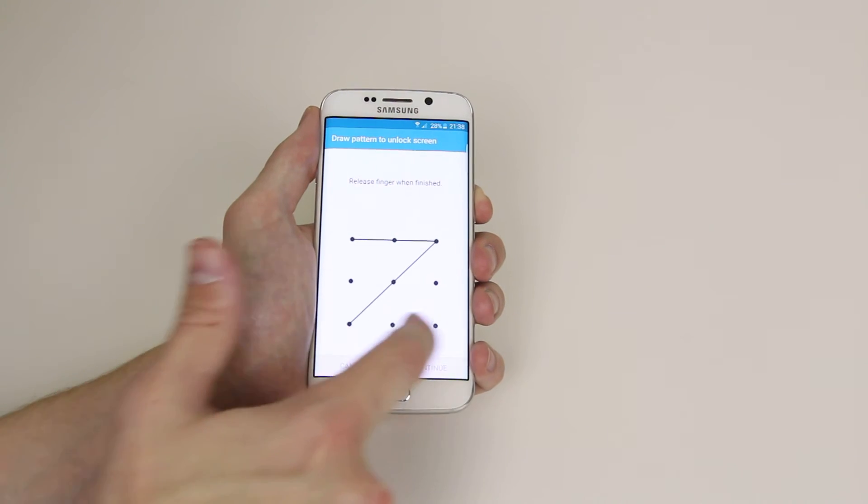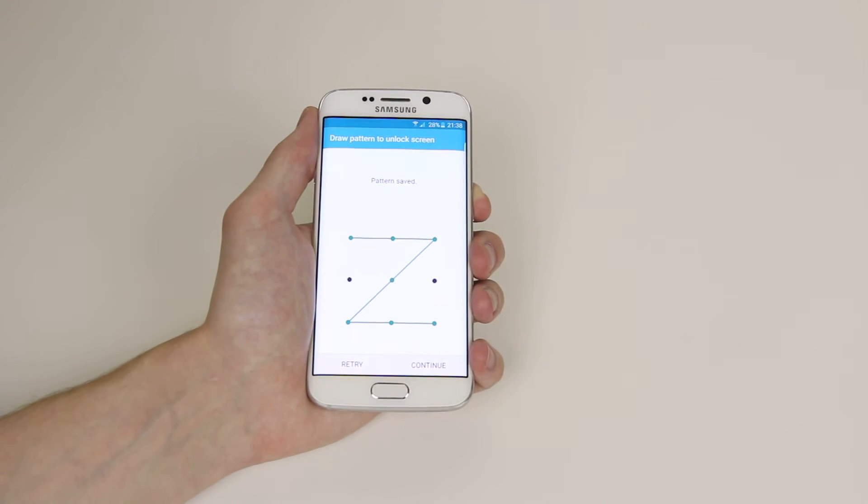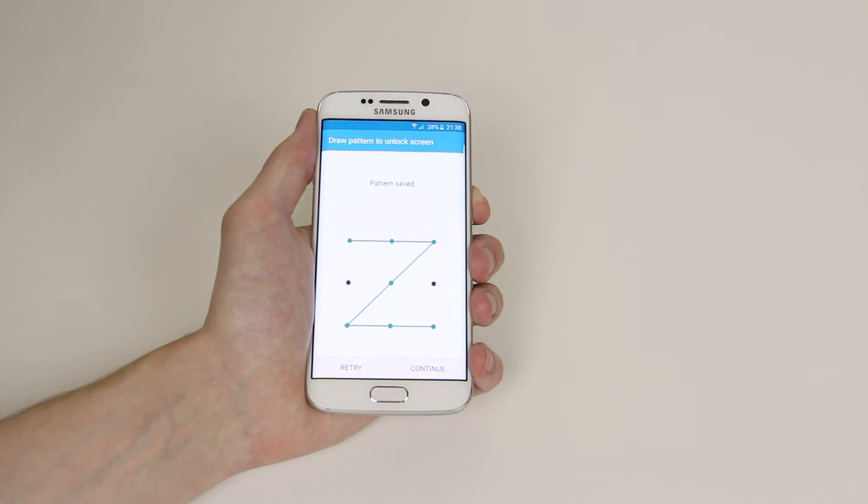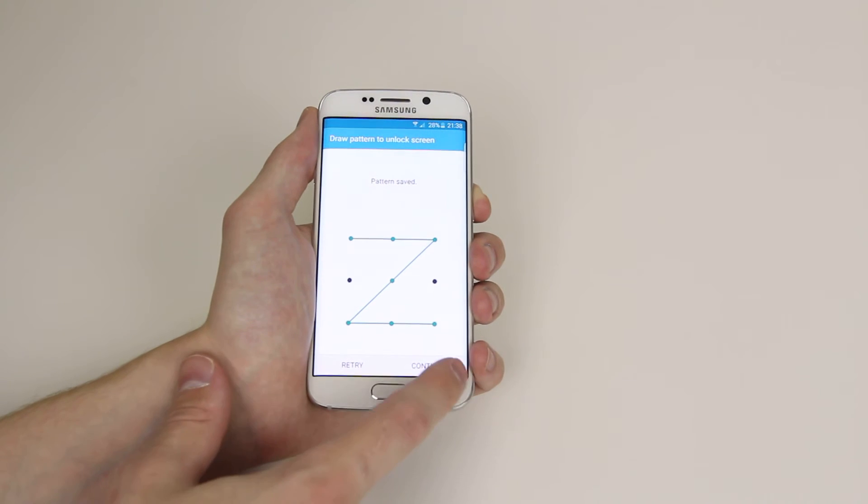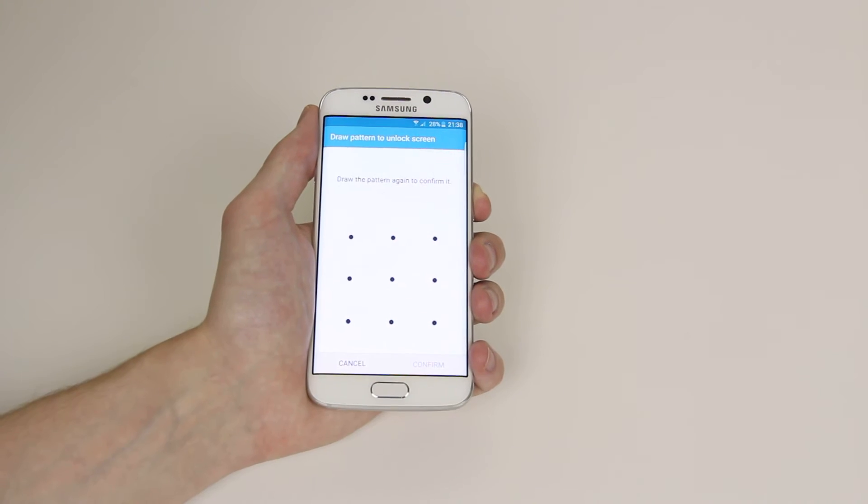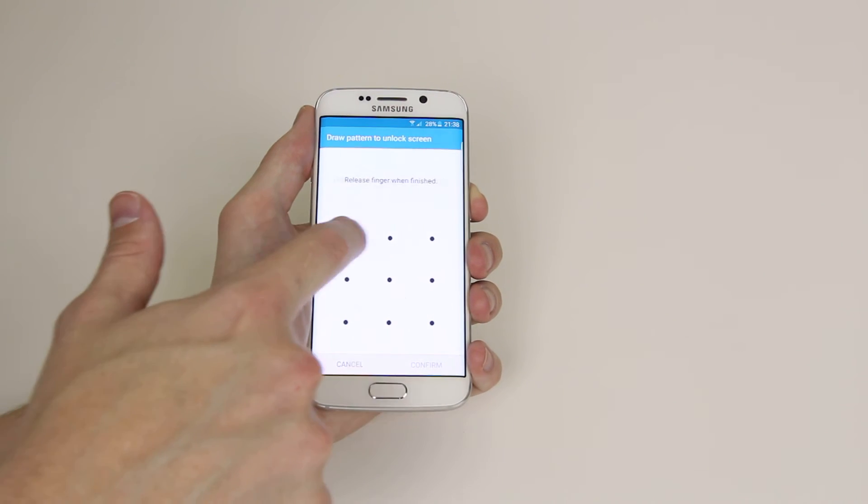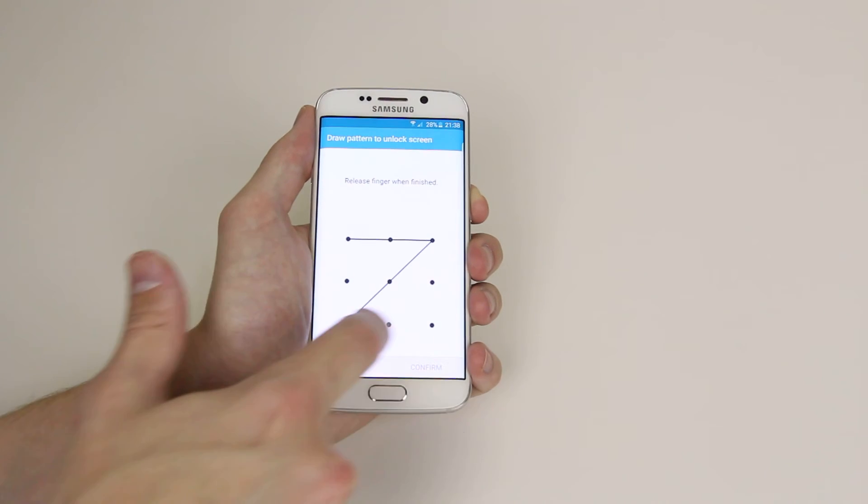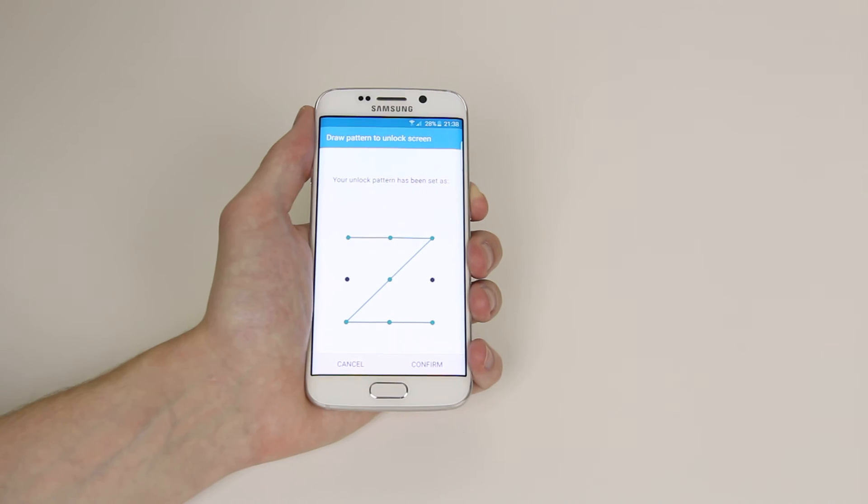For demonstration purposes I will simply draw a Z. When you are happy click continue, redraw your pattern to confirm.